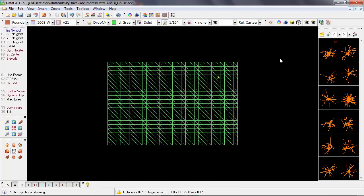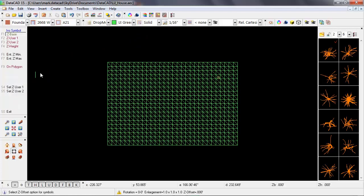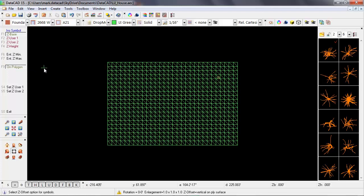Now I'll select that same tree, and in the insert symbol options, I'll select z offset, and I'm going to enable on polygon. This option allows you to place a symbol, and have Datacad automatically look for a polygon that's below the symbol, and place it directly on the surface.